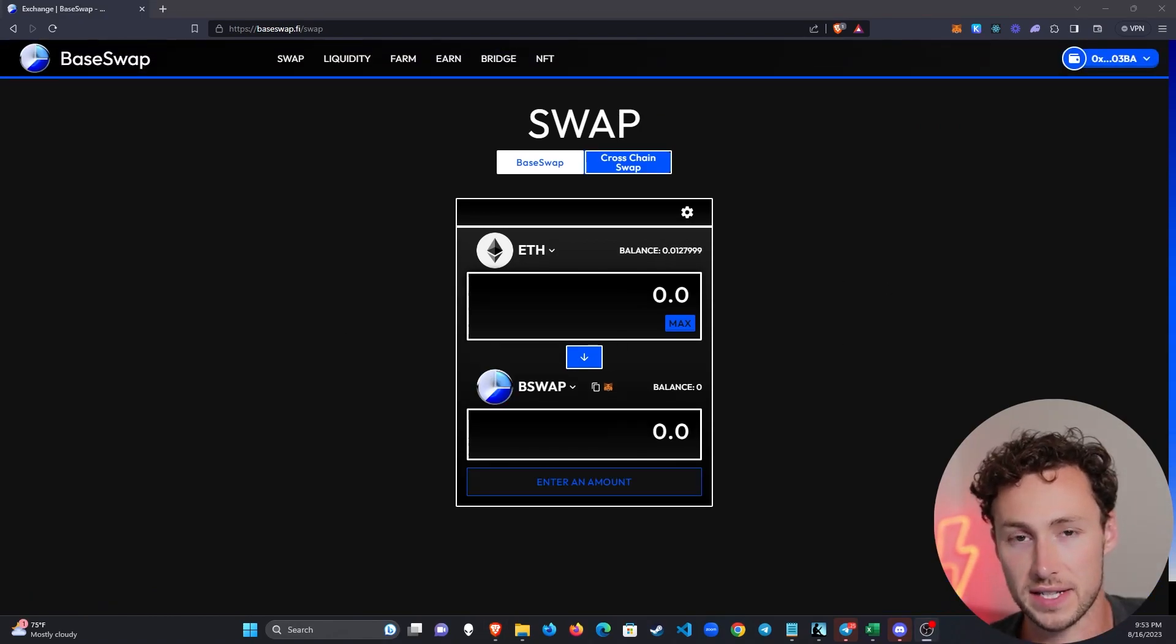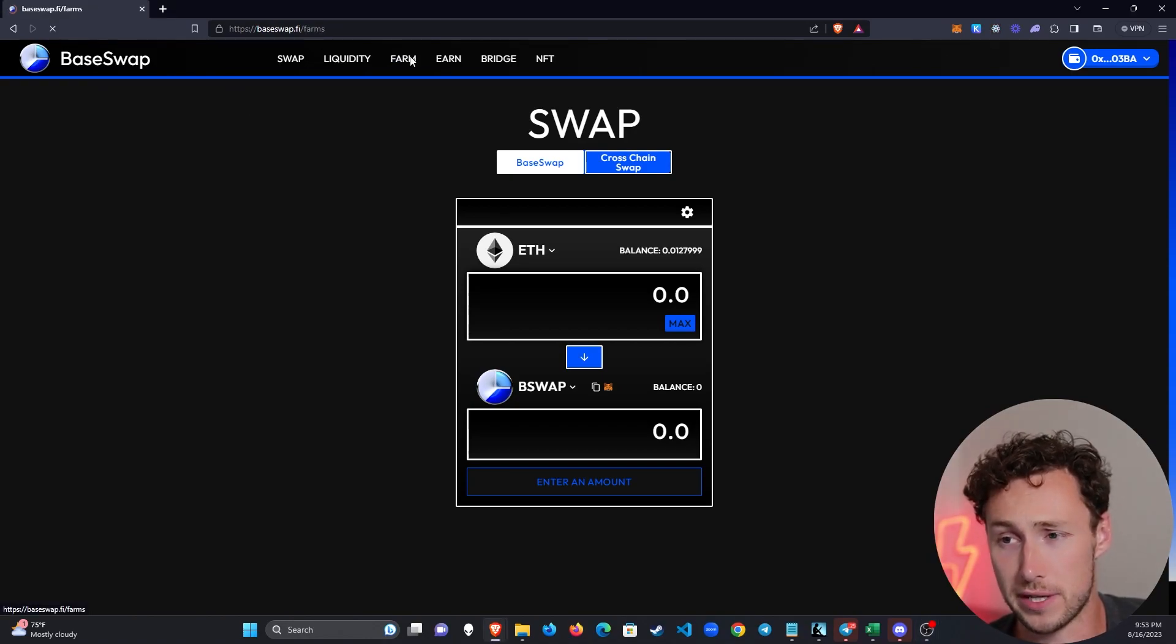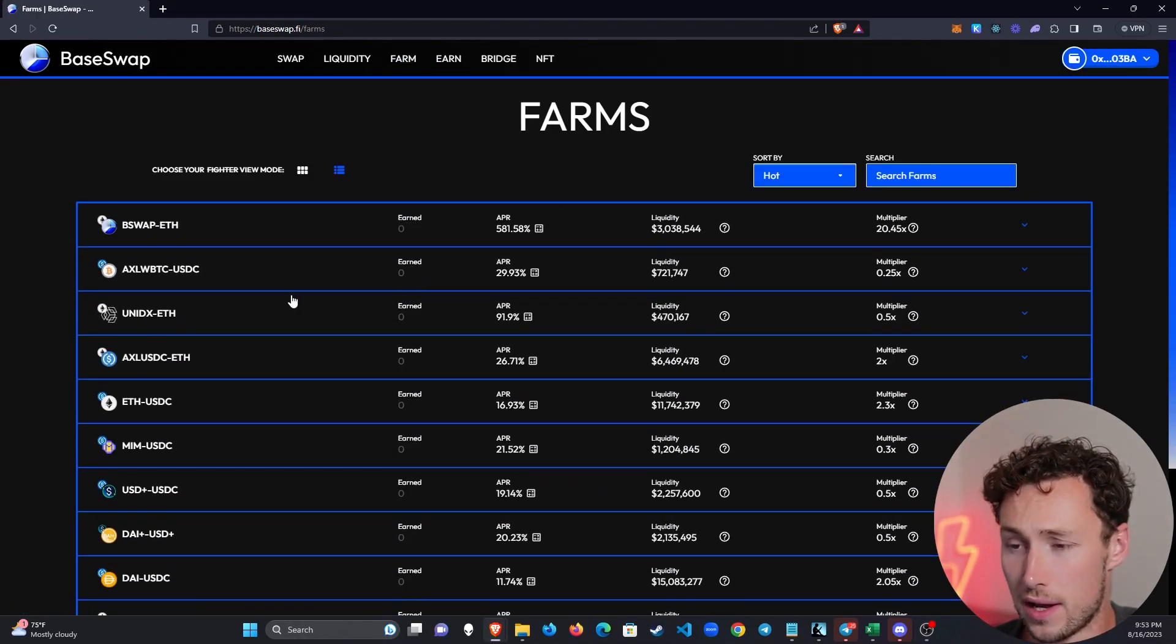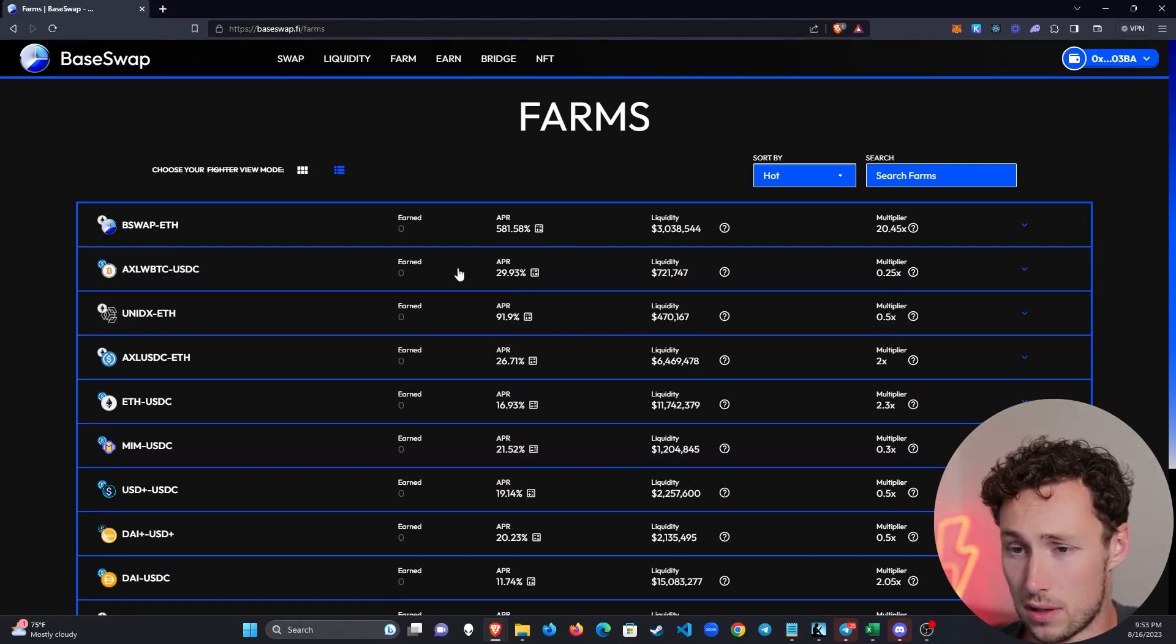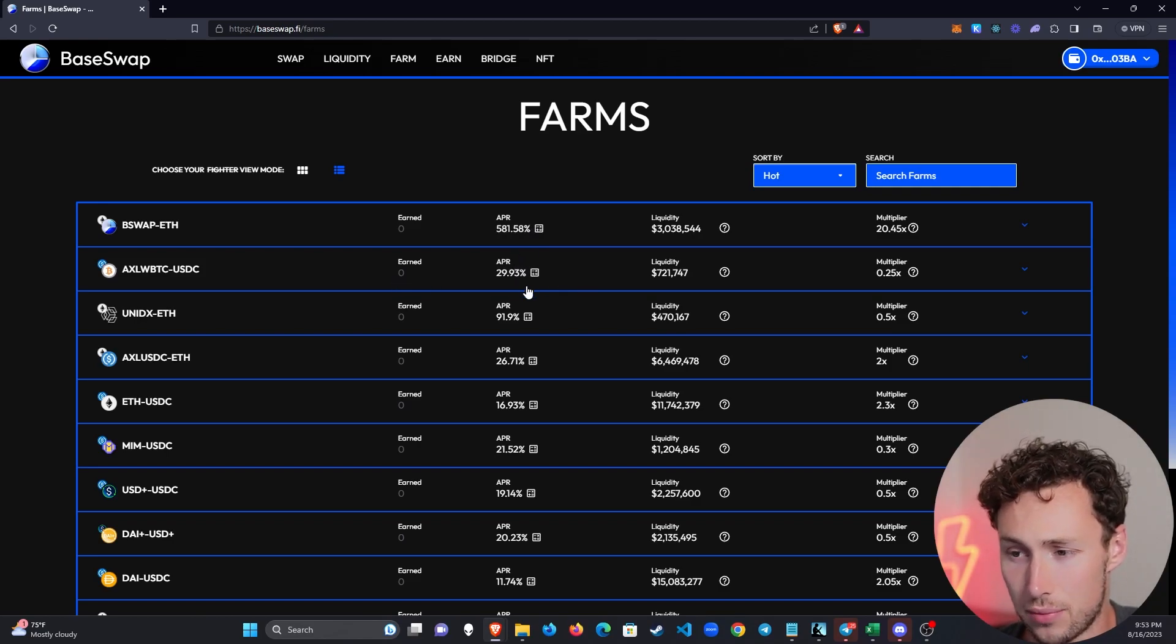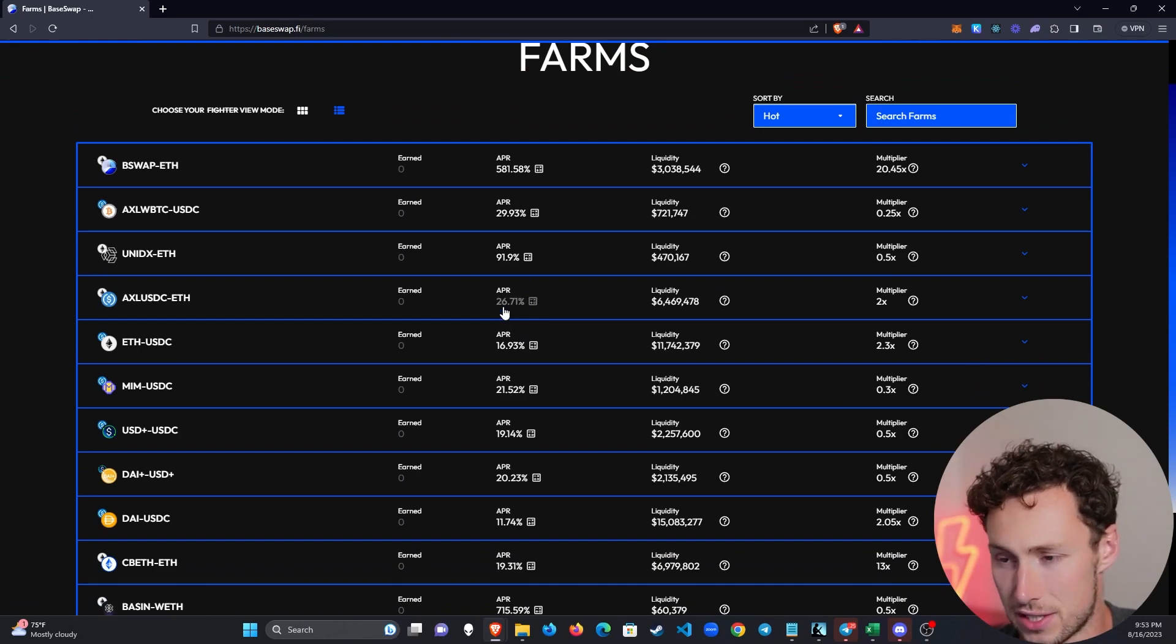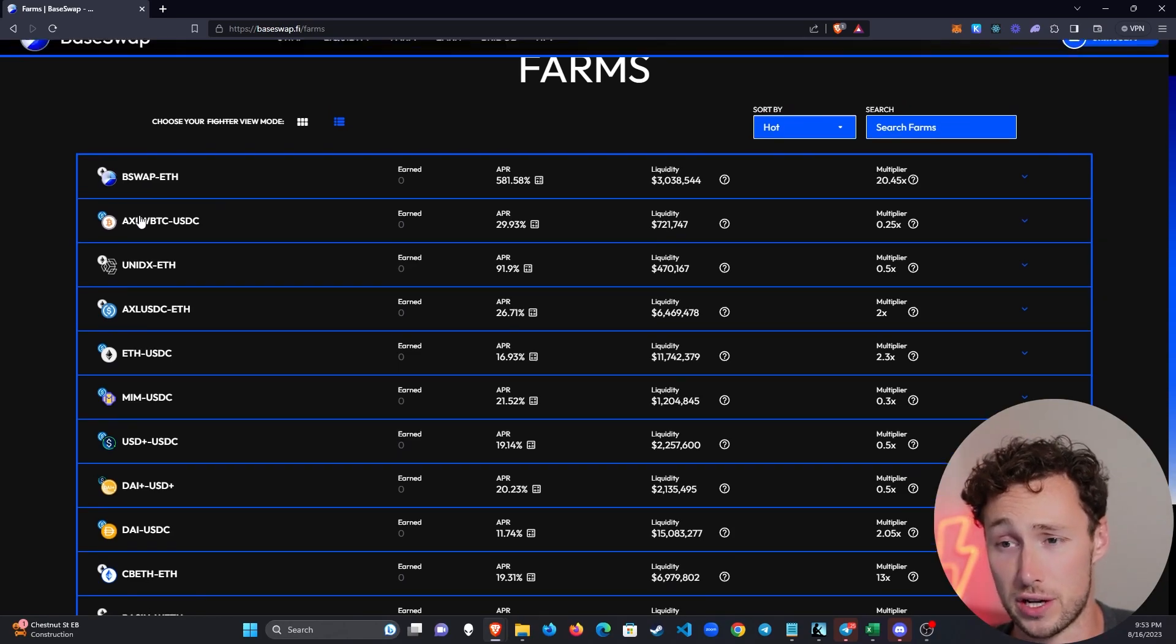And the next thing that we'll do is we're going to deposit liquidity into a farm on BaseSwap. And some of you might be interested in that because you can earn very high rewards right now. And I know what some of you are thinking, how are these rewards possible? APR 582%, APR 29.9%, APR 92%. Right? That's too good to be true.